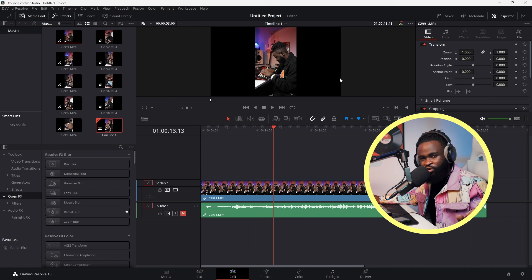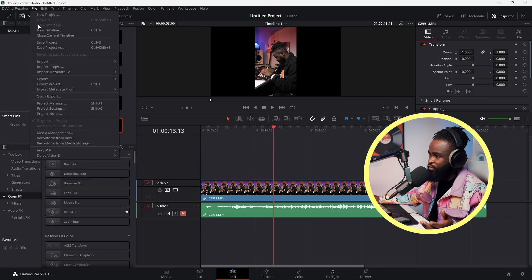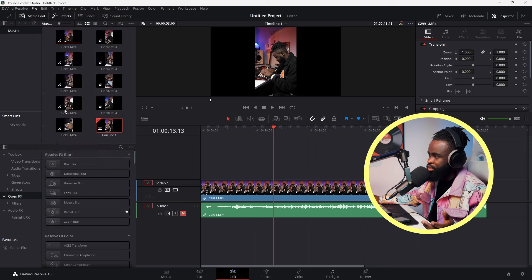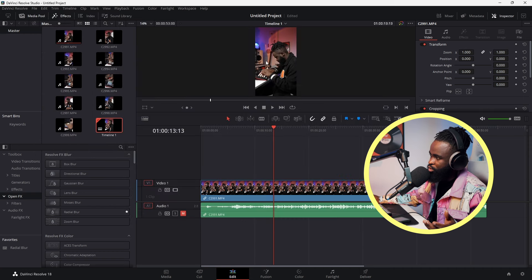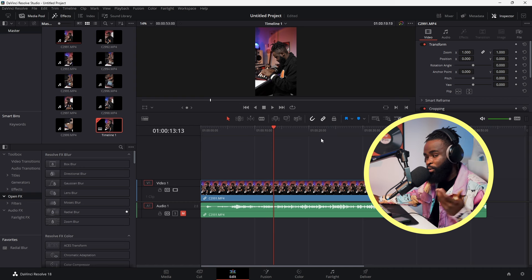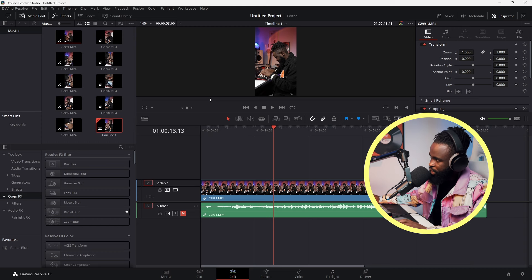Since we're going for the Reels and TikTok kind of vibe, I'm just gonna go to File > Project Settings, and change it to vertical resolution and save. Now we have this nice vertical resolution we can use for Instagram, YouTube Shorts, and the likes.